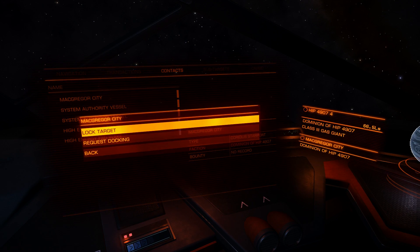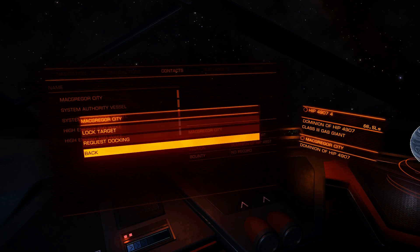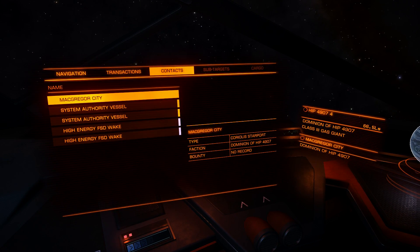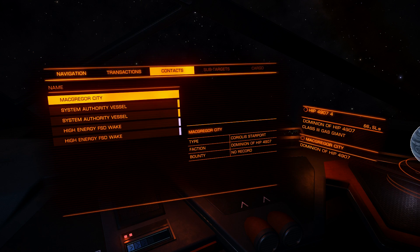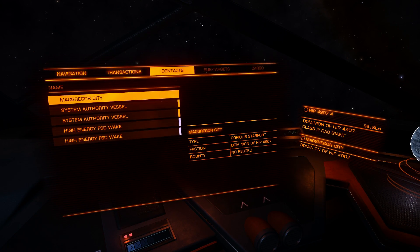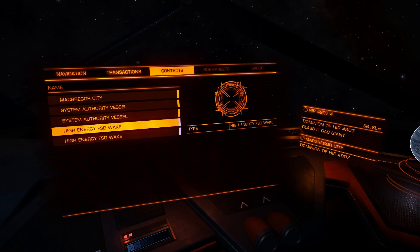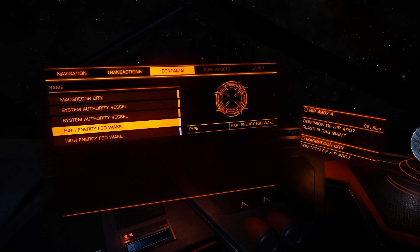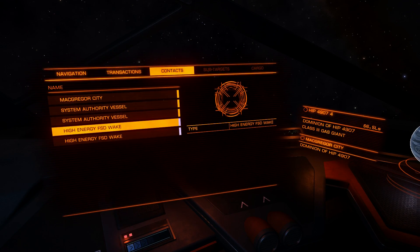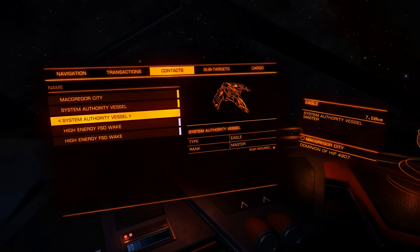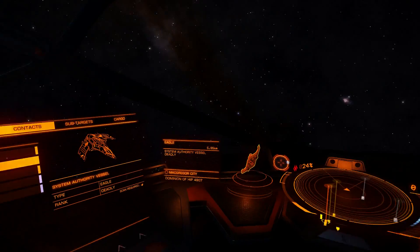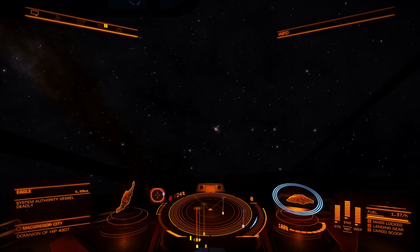Under contacts you can see the station if there is any in range, and docking if you target it. Local authority vessels - all ships, stations, and high and low energy wakes you can see here. A high energy wake means a hyper jump destination - you need a frame shift drive wake scanner to scan it and find out where the ship has gone. So under contacts you will see all ships, stations, and frame shift drive wakes, and you can also select any targets here.